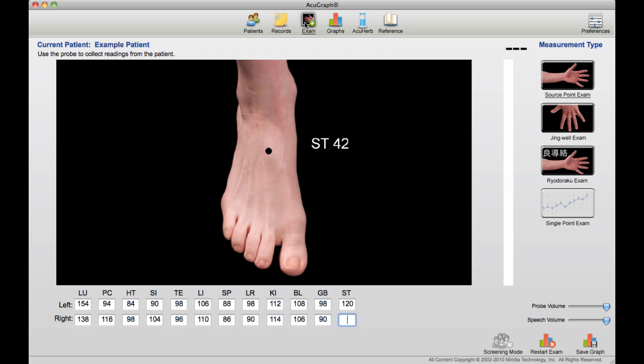When you take the last measurement of the exam, the NACUGraph automatically saves all your data and displays the graph, giving you your results instantly, like so.